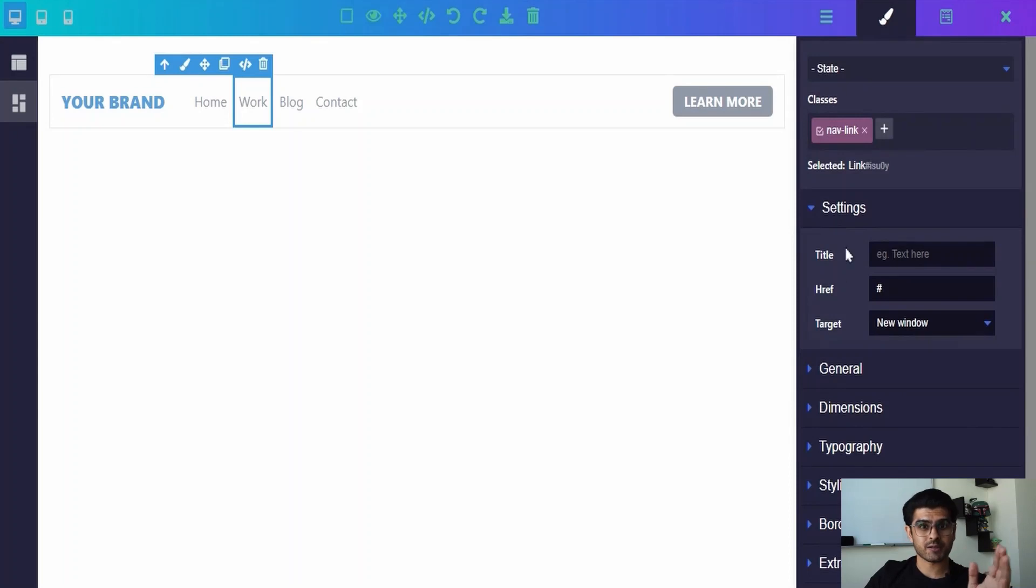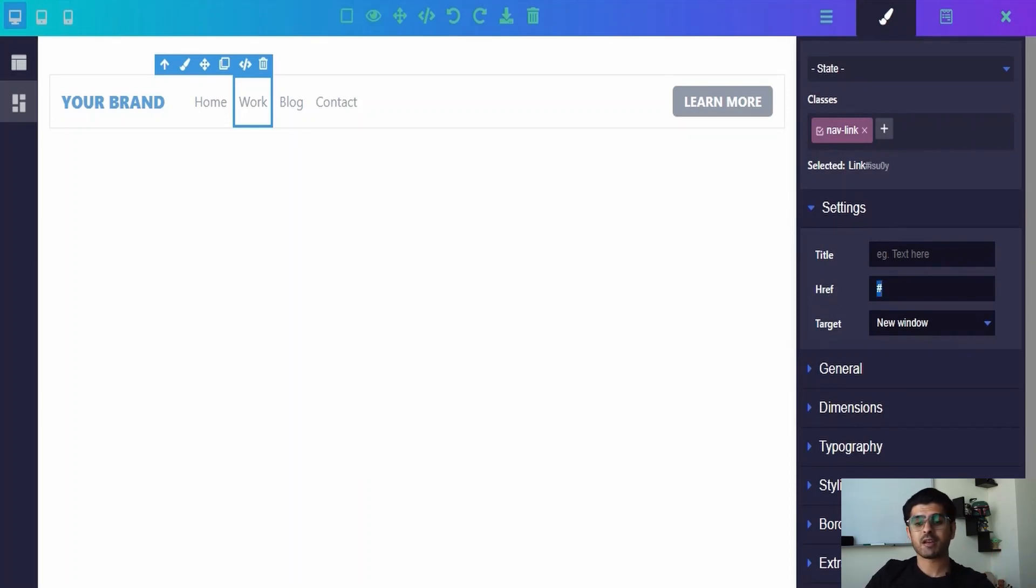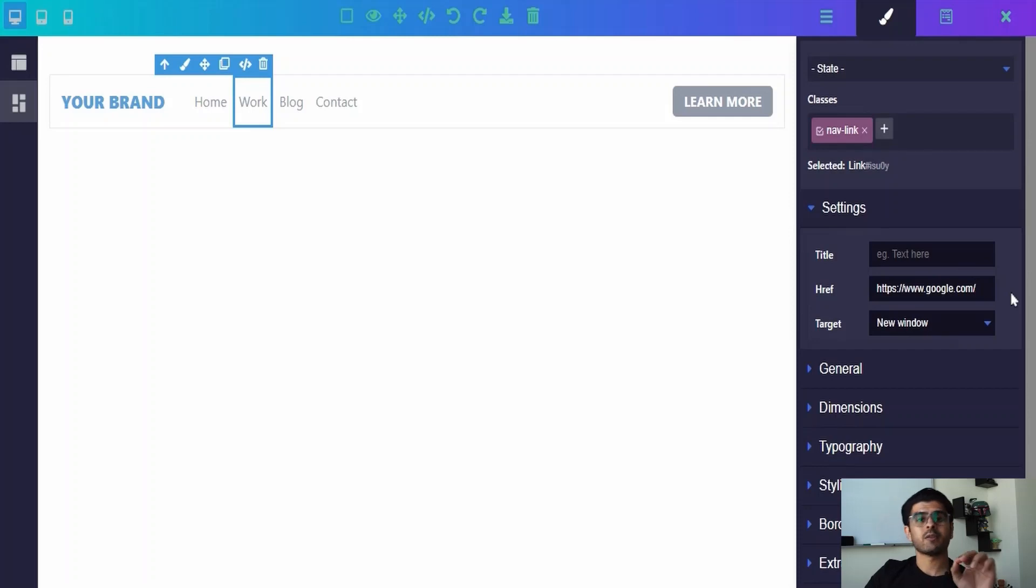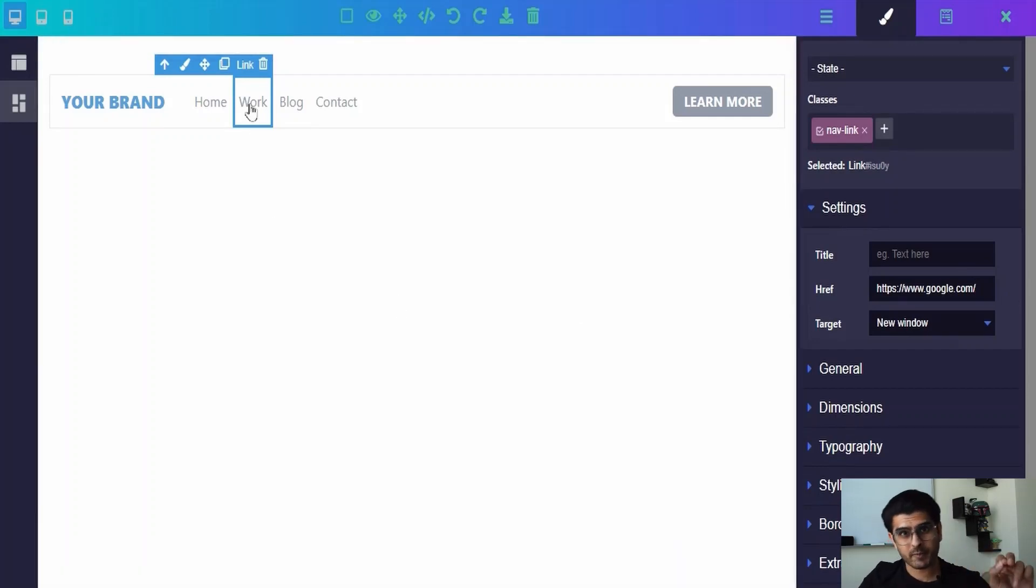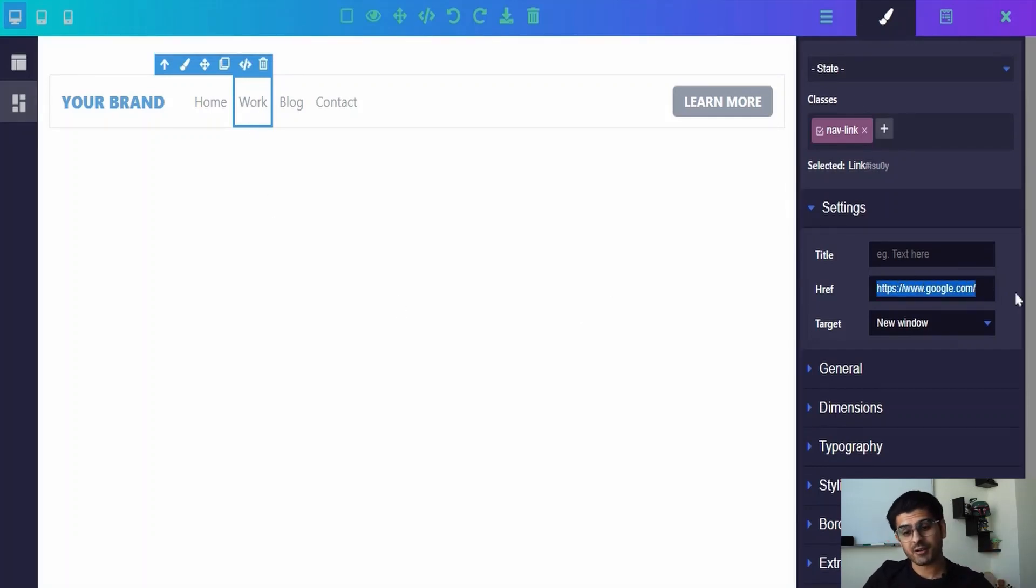For example, I've added google.com as my custom link, which means when users click on the work link they will be redirected to the google.com website. And the best part is your custom link target opening can be customized.